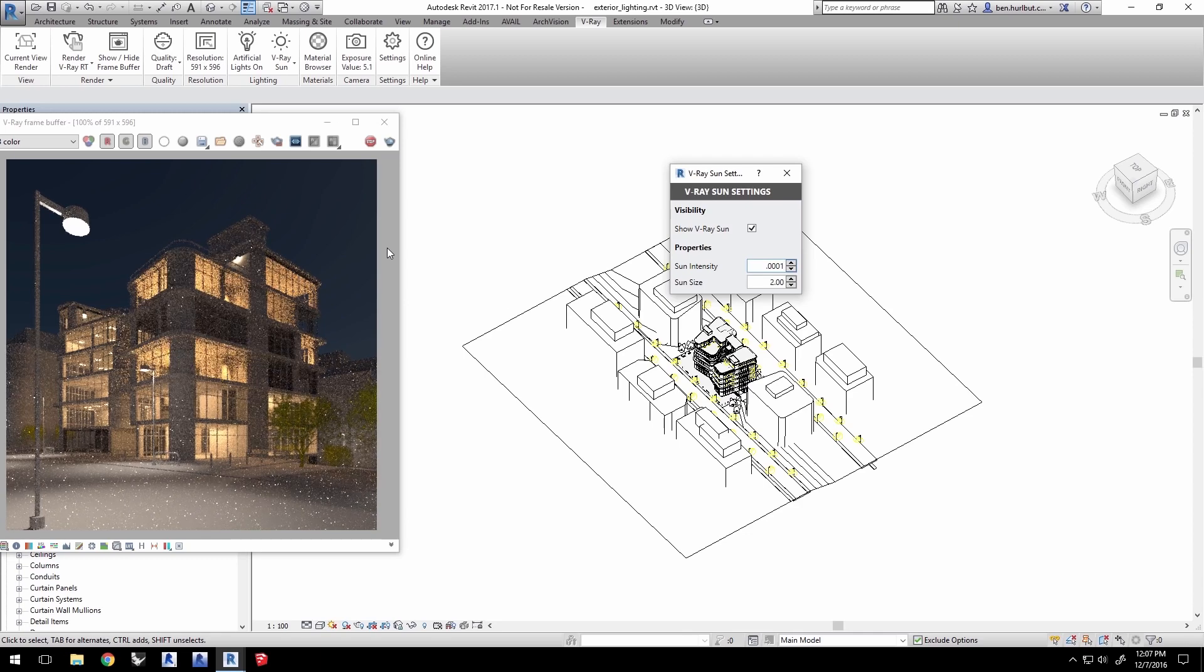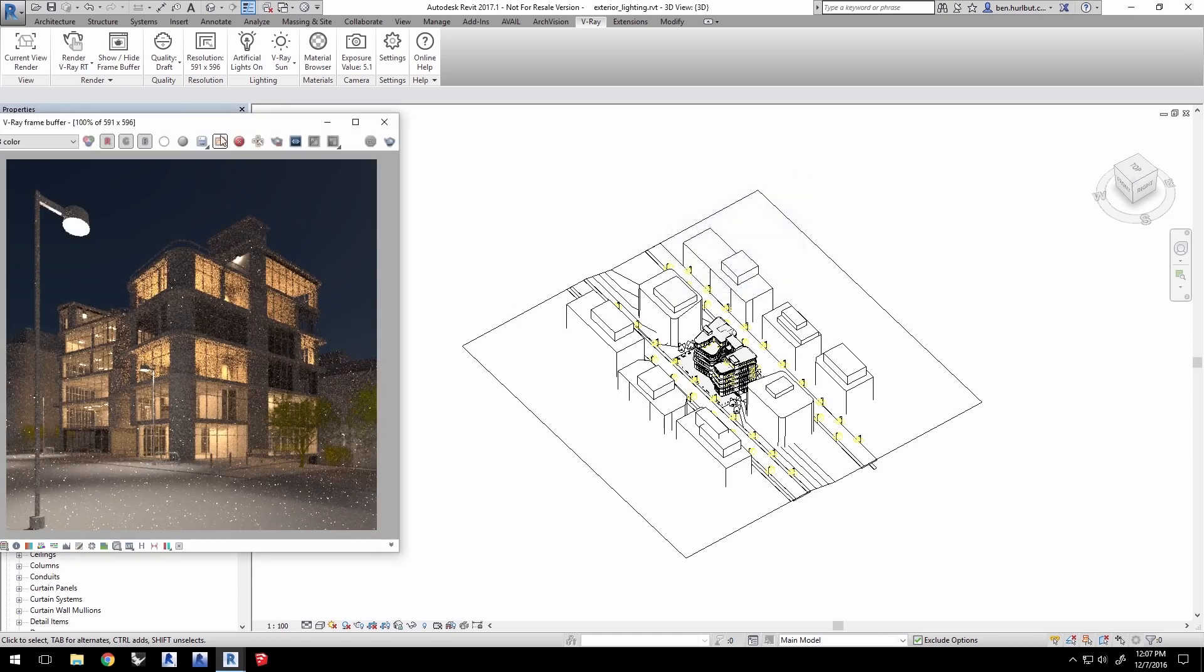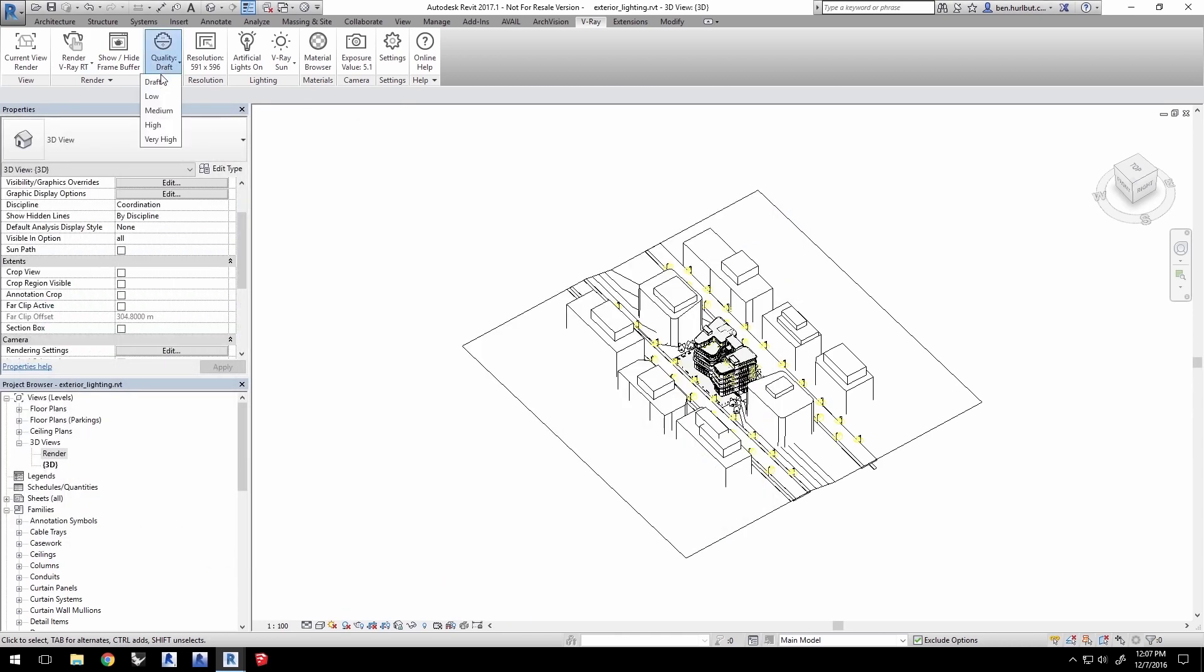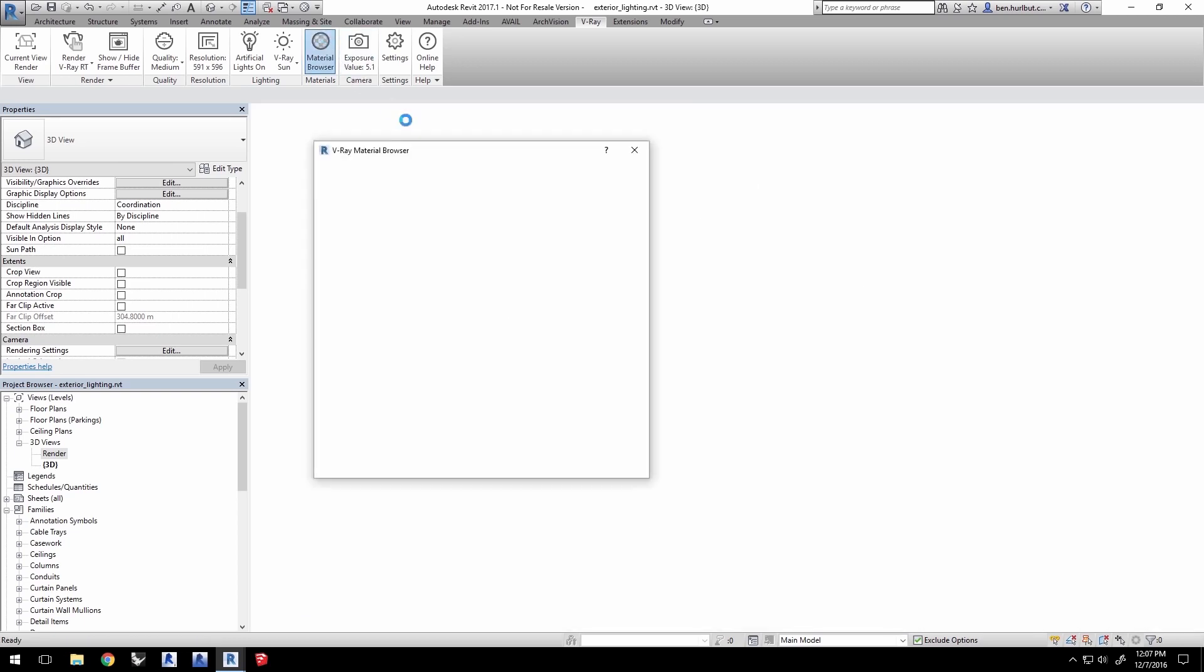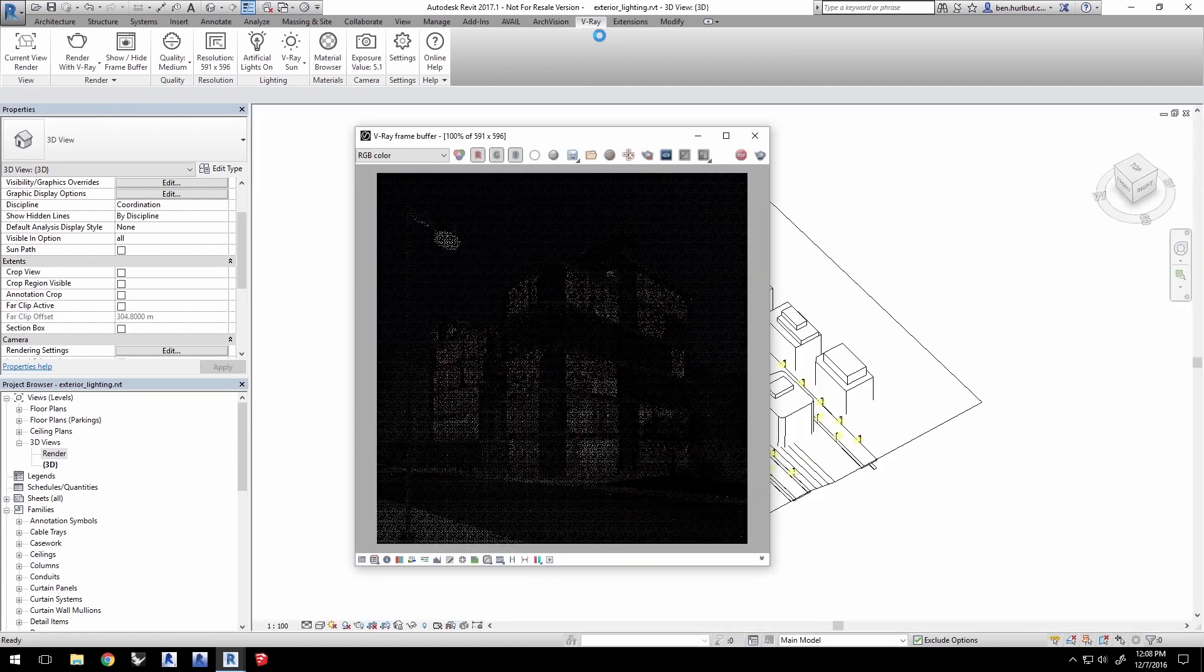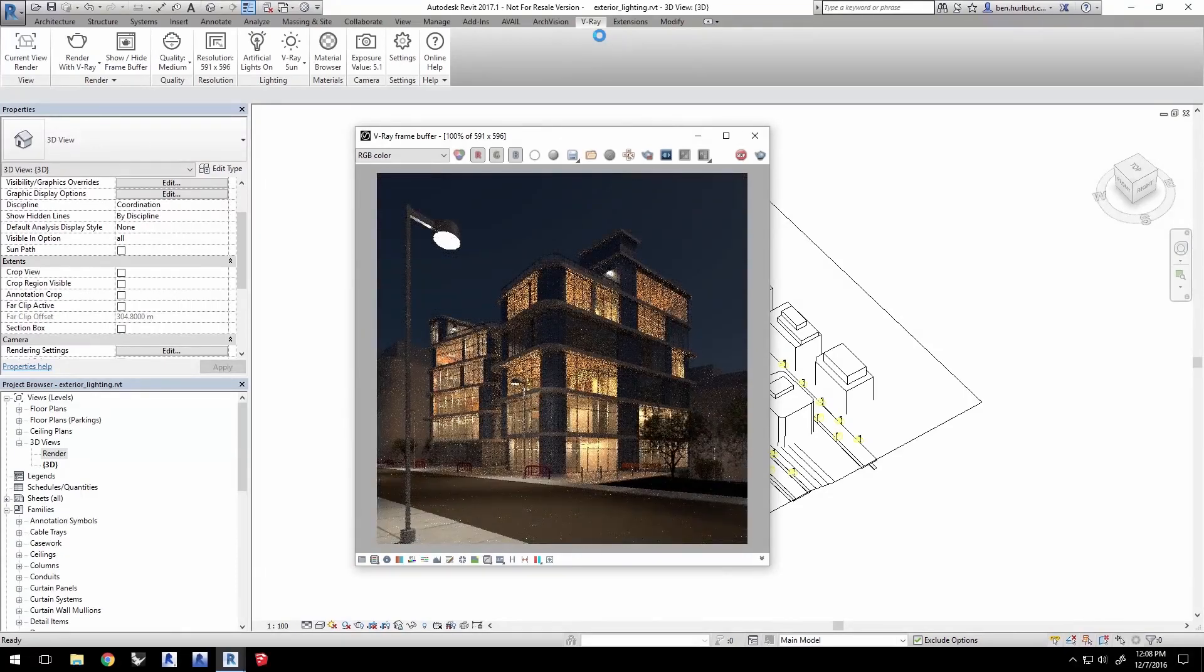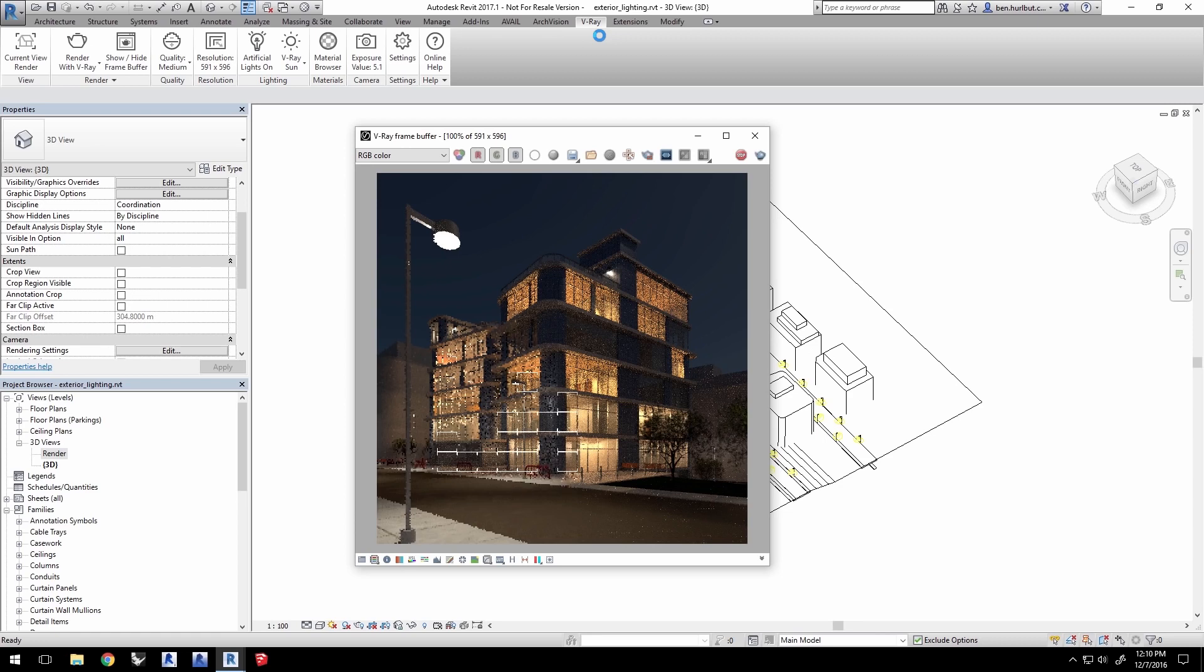So, the test RT rendering is coming out like I like it, so I'll stop the RT to start a final rendering. Close the sun settings. Change the quality to medium, but leave the resolution as is. Now, to turn off the material overrides, let's go to the Material Browser, and check these two overrides off, and then close the dialog. Select Render with V-Ray to kick off the render. We'll go ahead and elapse time here a bit, as the progressive render resolves the image cleaner and cleaner over time.